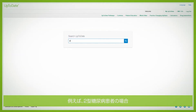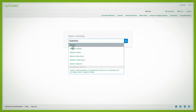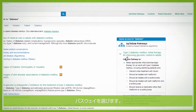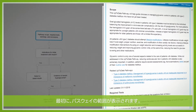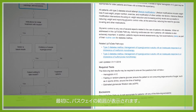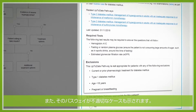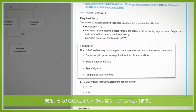Pathways use interactive algorithms to provide clinicians with tailored recommendations for their patients. Consider a patient with type 2 diabetes. Select your pathway. Before starting, you'll see the scope of the pathway and any reasons why you may not want to use the pathway for a given patient.